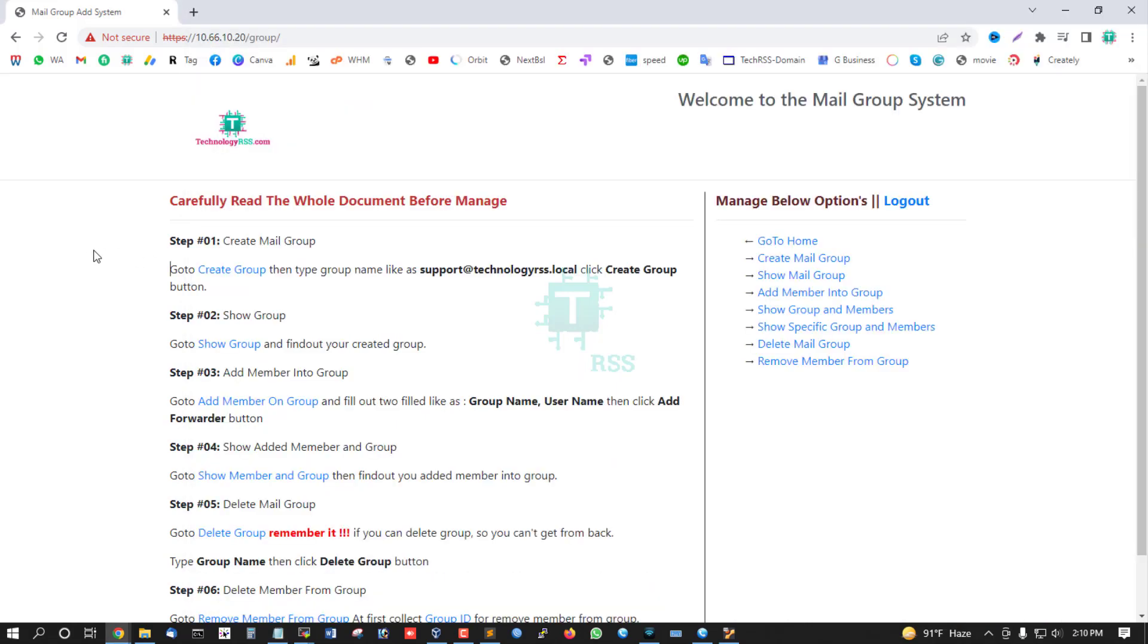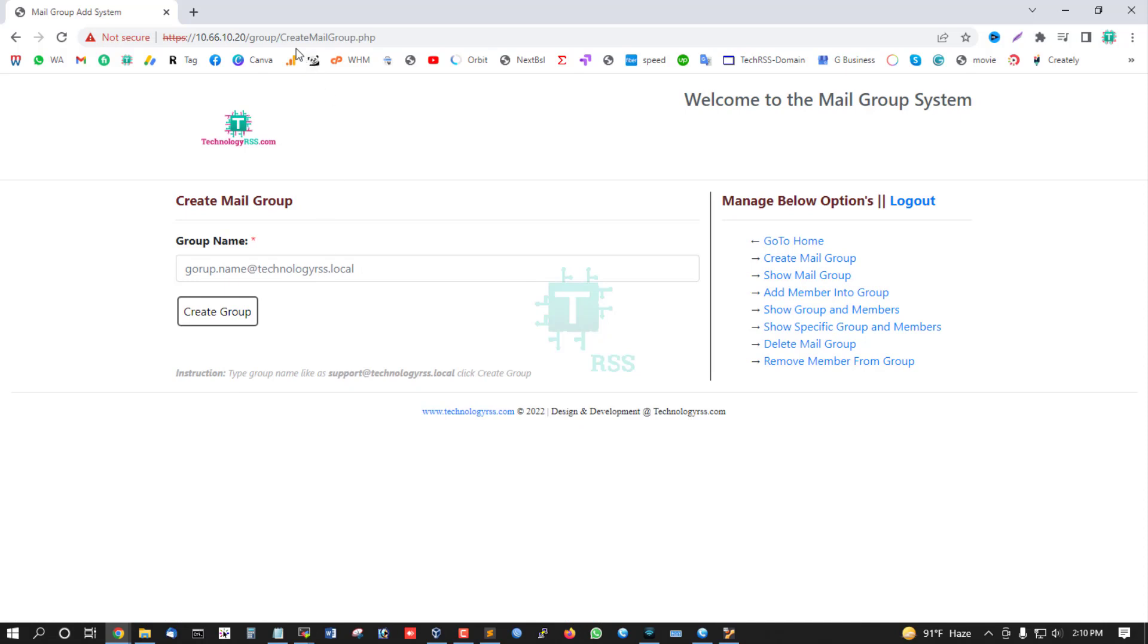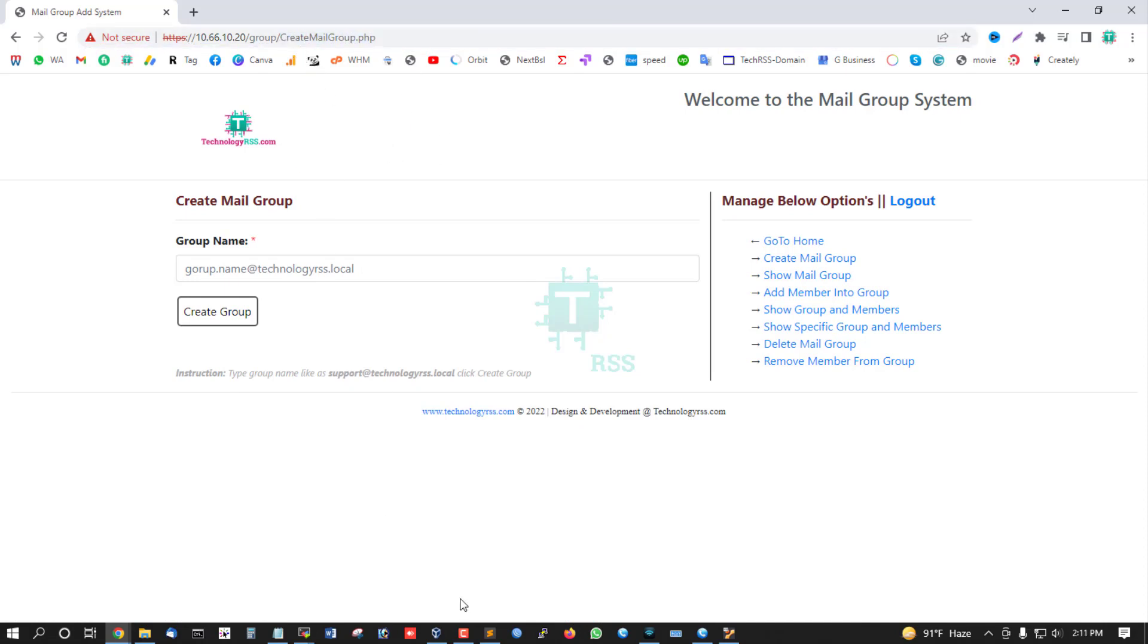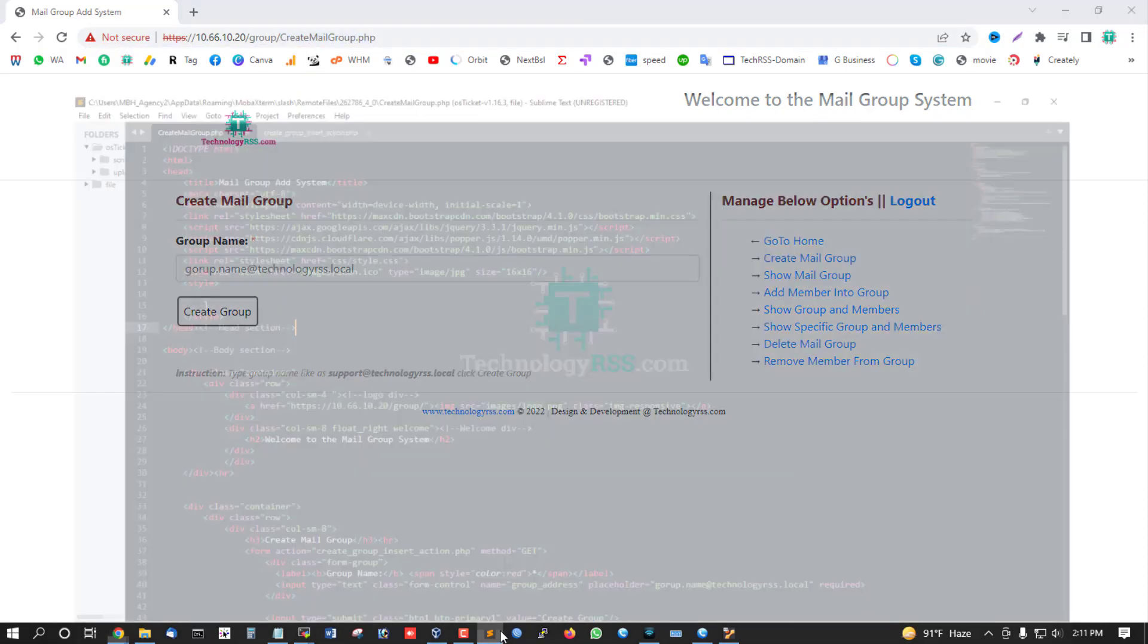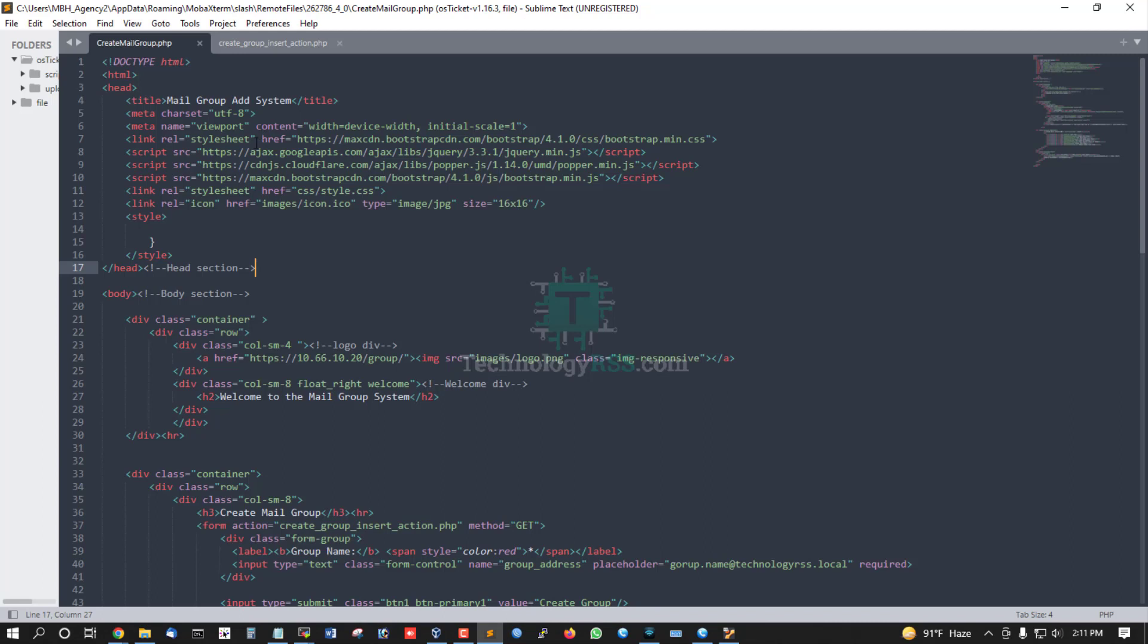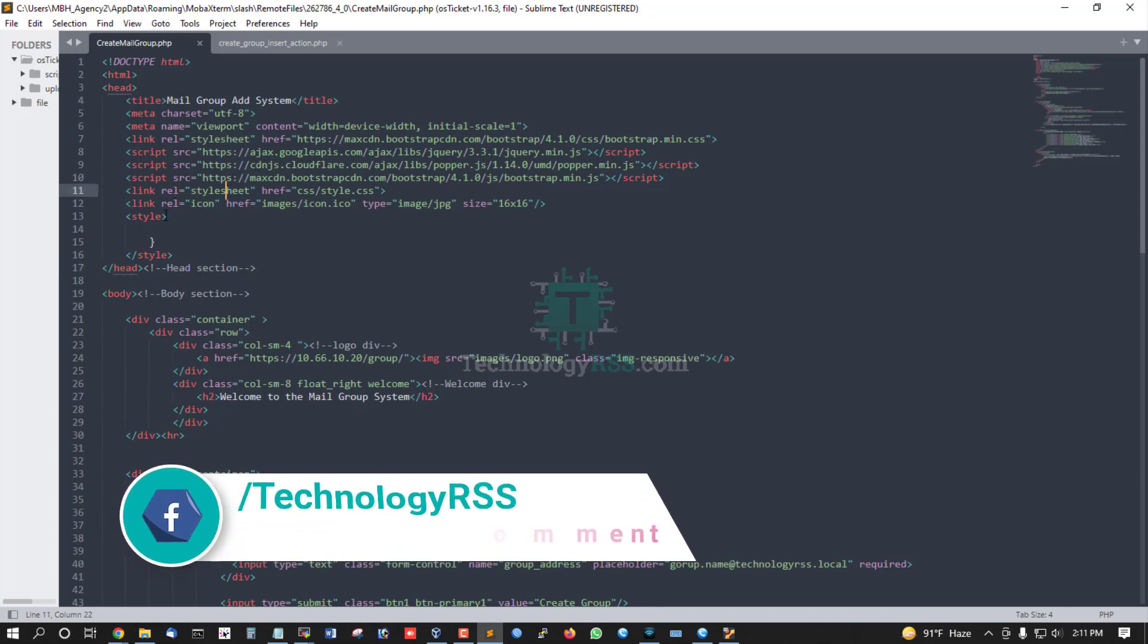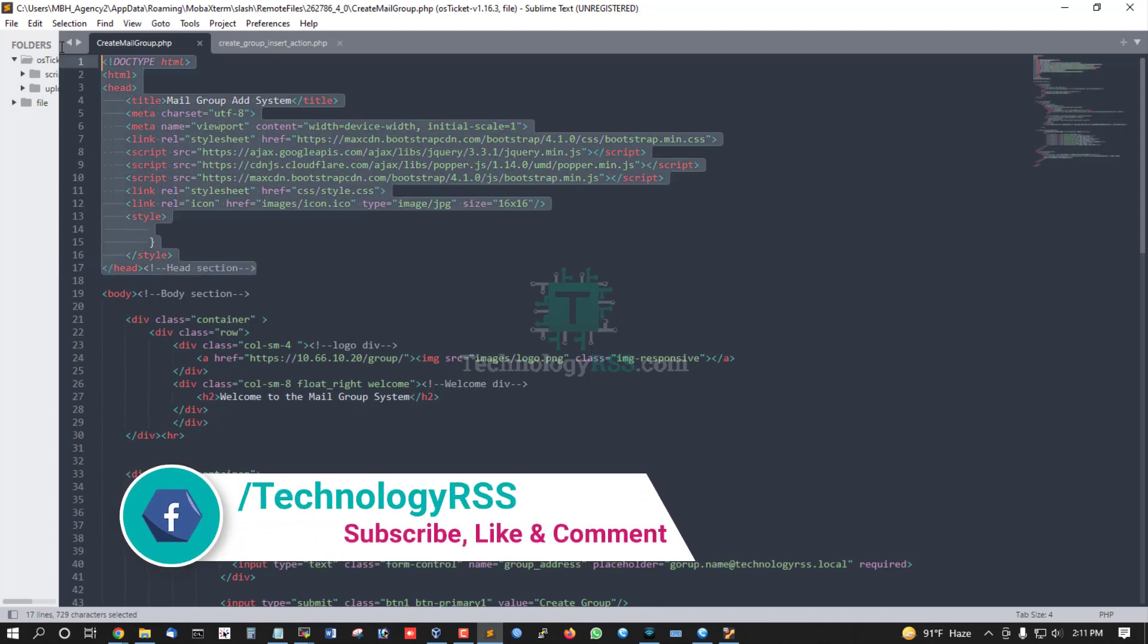This is my create mail group interface. This is the file create_mail_group.php. Here is the head section of the file.